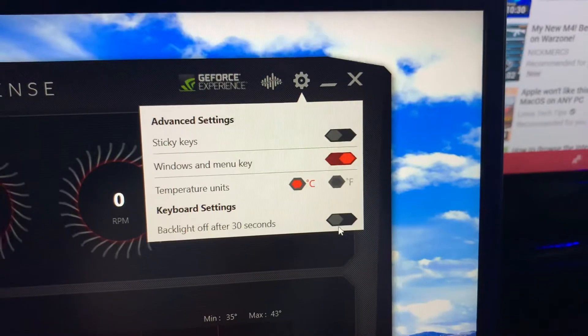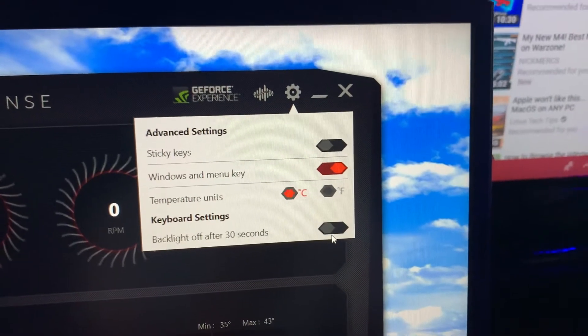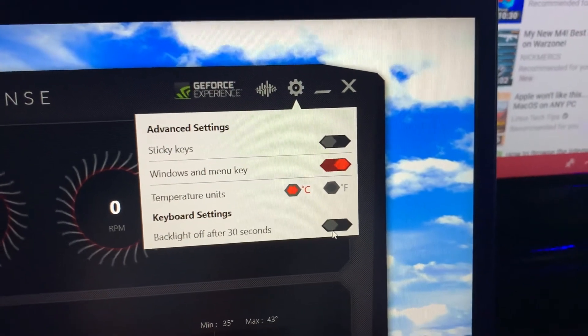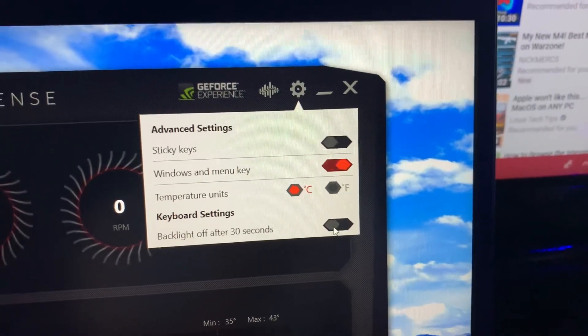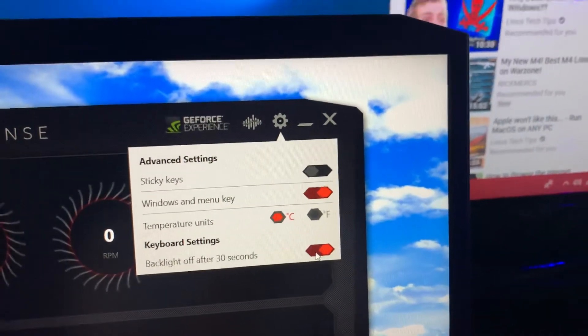And then it should be the last one. Backlight off after 30 seconds, and you can toggle that.